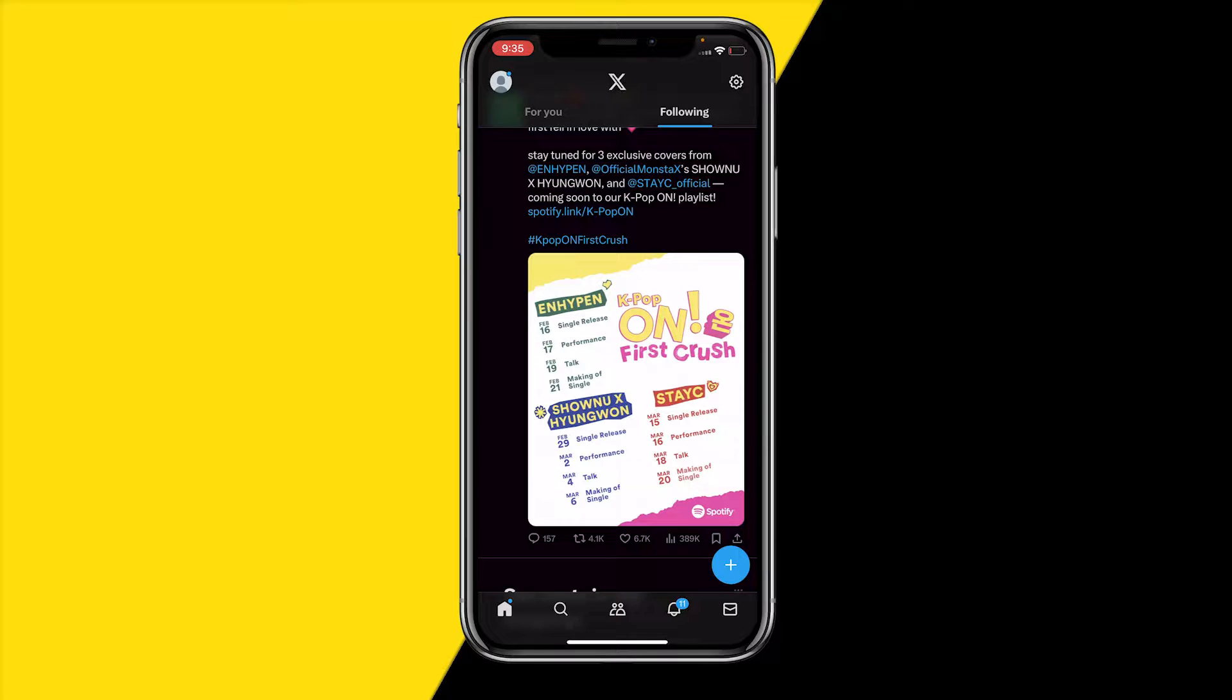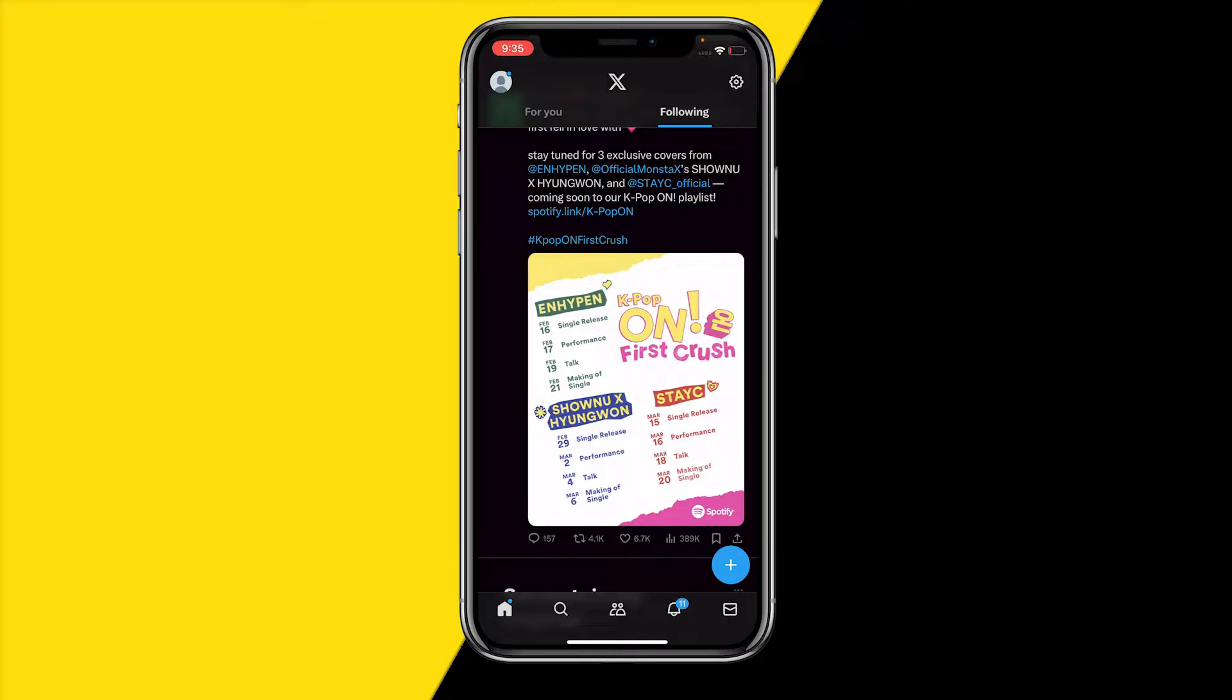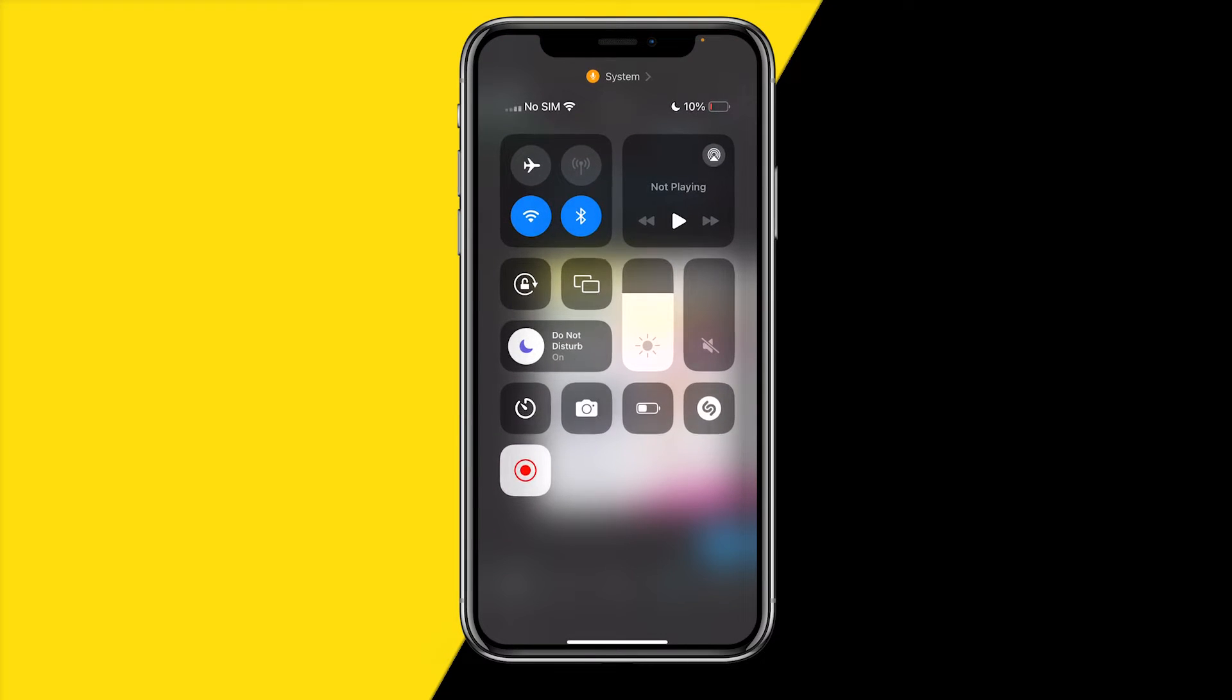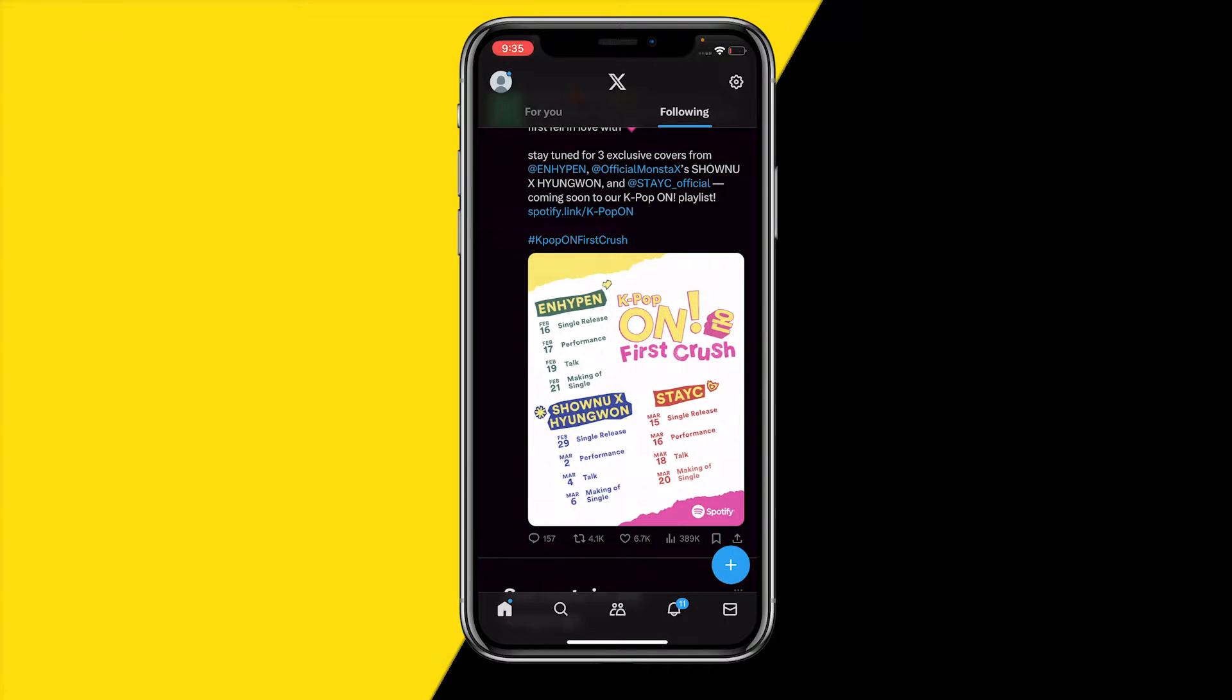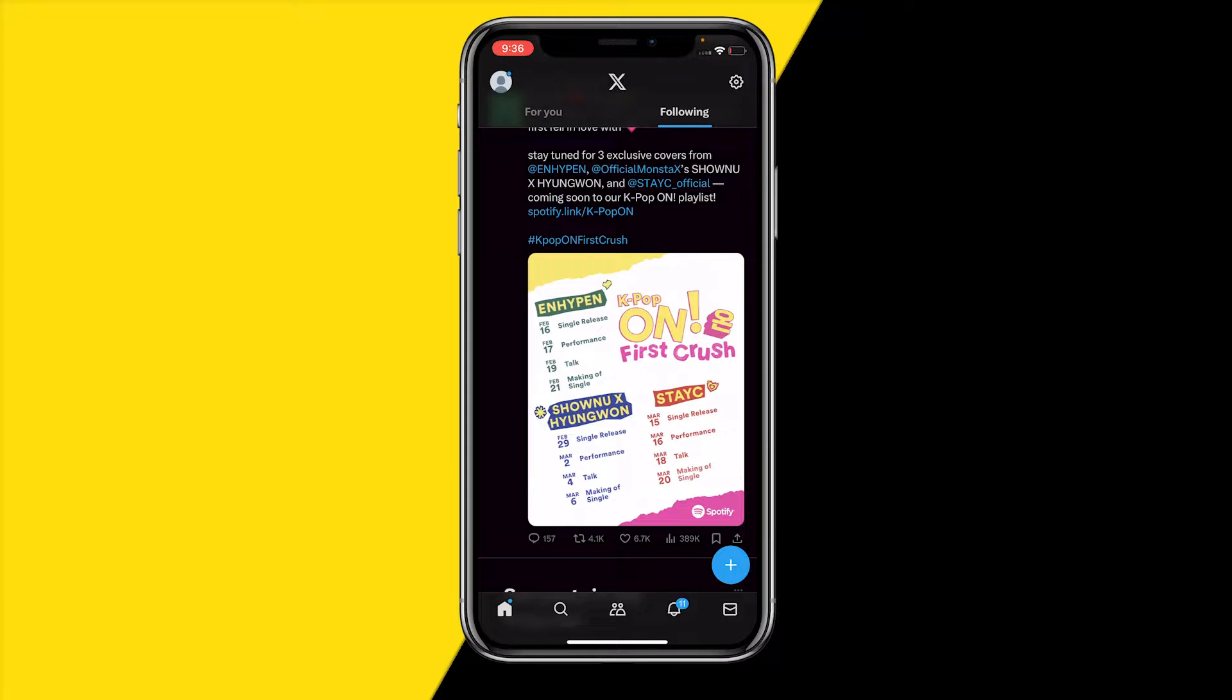We're going to start with fix number one, which is going to be really basic. What you're simply going to do is make sure that you have a proper WiFi connection for Twitter or X. You do need a pretty good WiFi connection or cellular mode needs to be enabled, so make sure to double check that you have it enabled and that it's a strong WiFi or cellular mode.